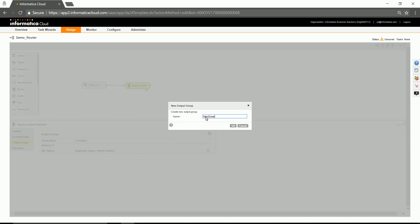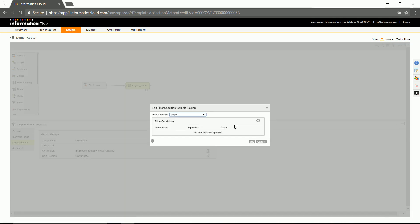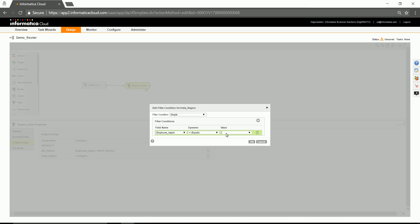I'm going to configure one more group for India. And let's go ahead and configure the filter condition for the second region.